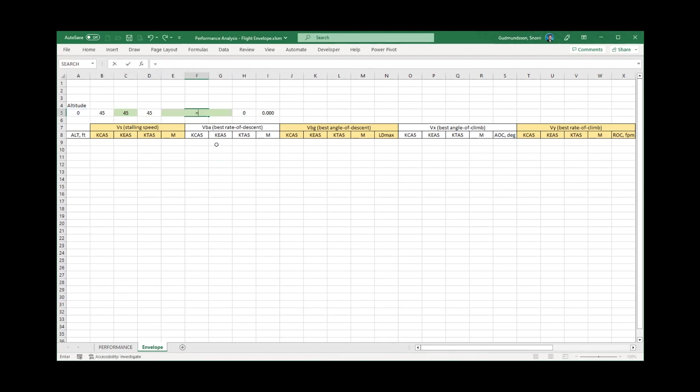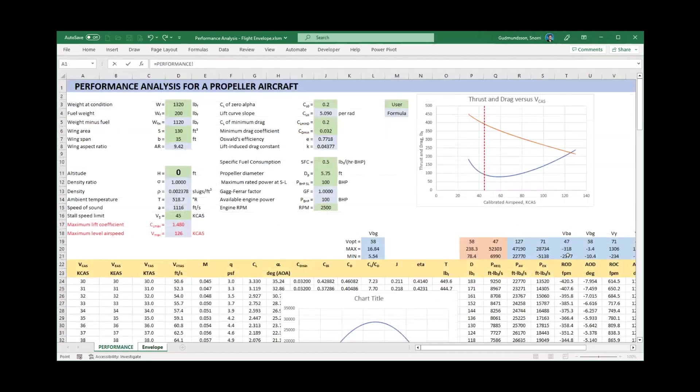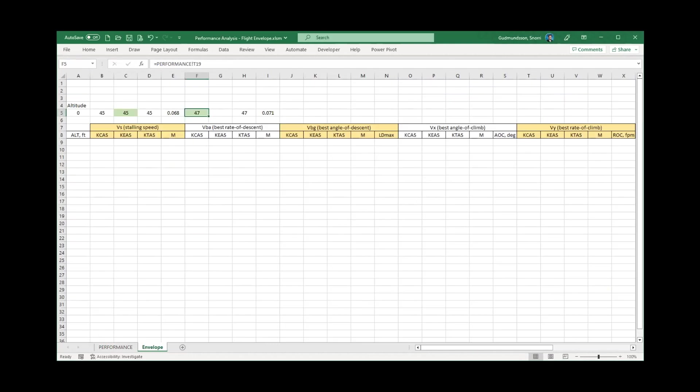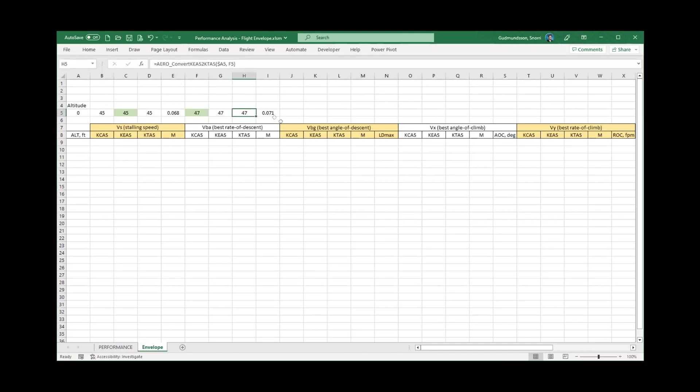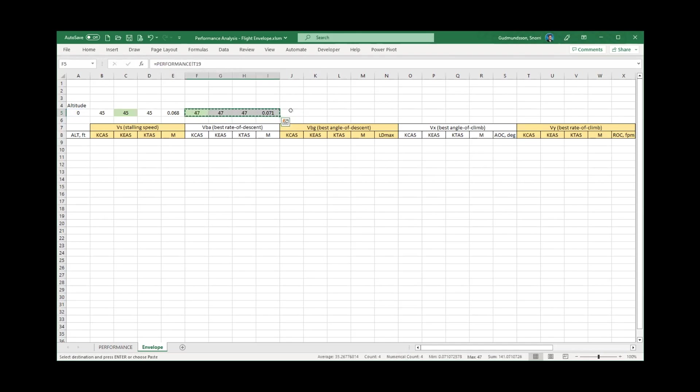Next, I move to the airspeed VBA. It is given in KCAS. So I need to convert it to KEAS, KTAS, and Mach. I will be using this pattern for the remaining columns and thus simply copy-pasted to all the other column groups. Note that some of the column groups have a property that might be of interest, such as the maximum lift-to-drag ratio, maximum angle of climb, and so on.